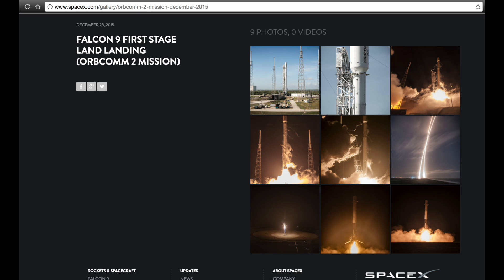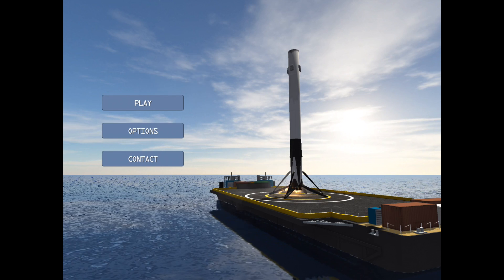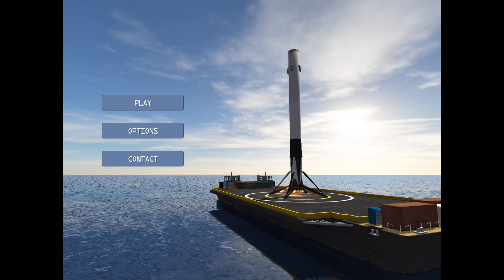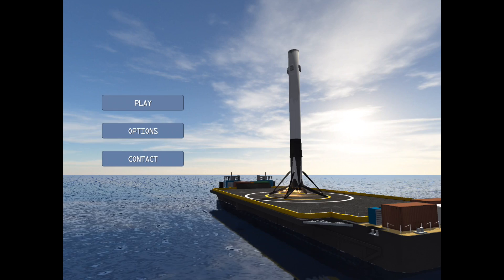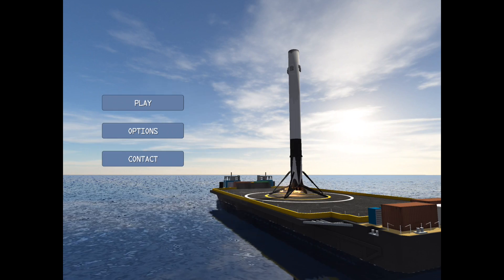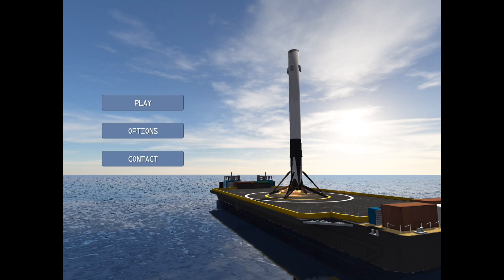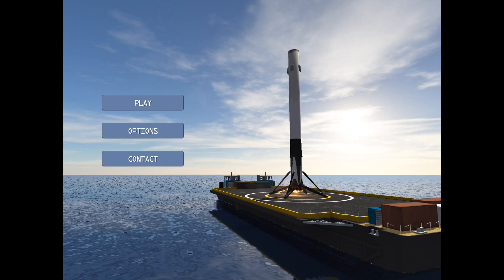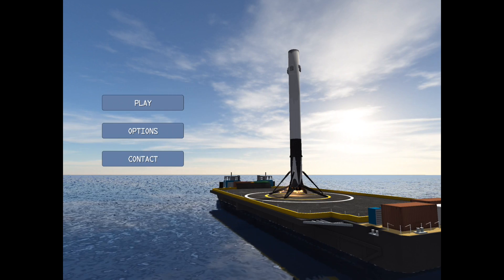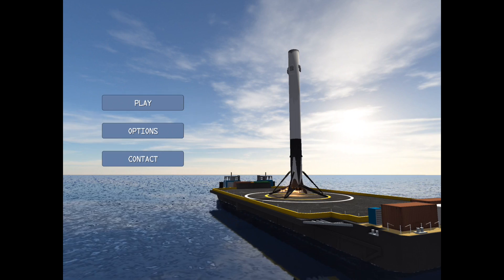As you first open up this game, you're going to see a nice view of the drone ship out in the ocean. Graphics are usually better on more powerful devices, such as the iPhone 6S. For these purposes, I'm actually using an iPad Mini 2.